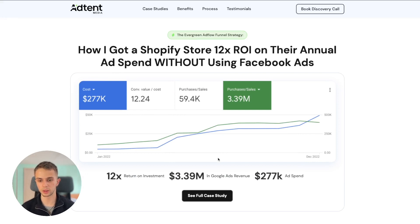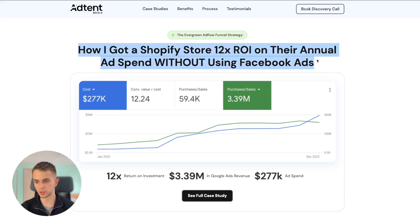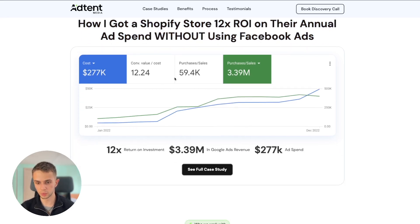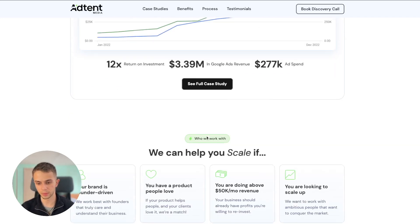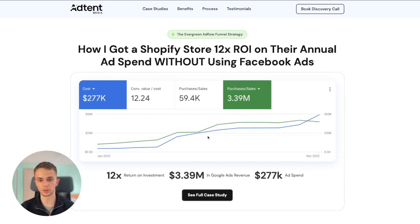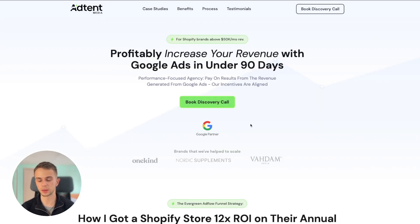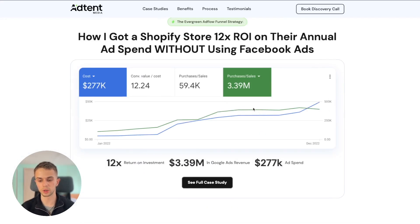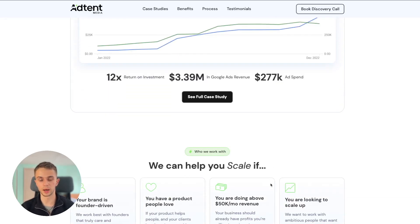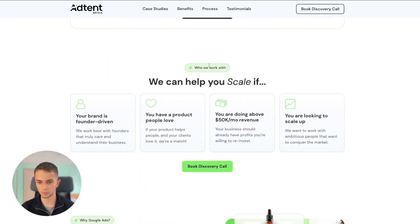When you scroll down, the first section we hit the user with is a case study. Here you would share a big transformation you've achieved for a client — some proof that it actually happened. In this case it's a screenshot from the Google Ads dashboard. Then you highlight three important stats and have a button to see the full case study. We want to show a case study straight away because everyone has seen tons of agency landing pages — everybody claims big stuff, but if you can back it up with actual work you've done, you appear more credible.